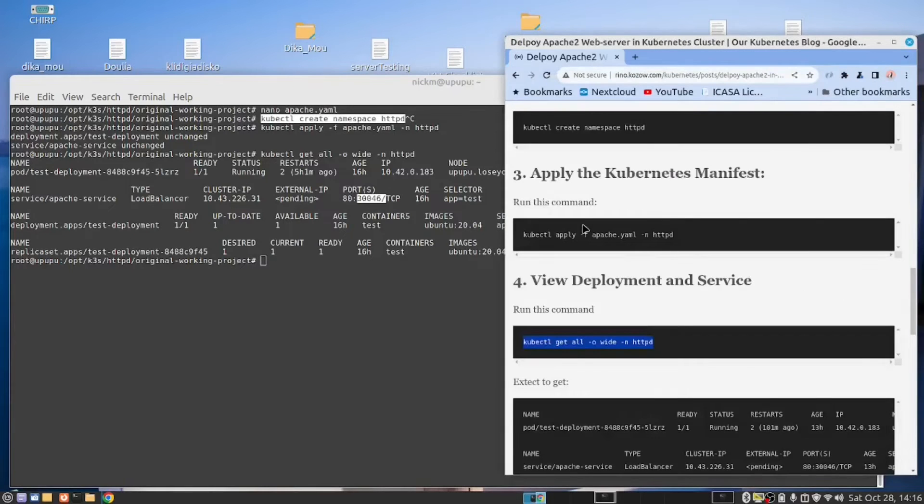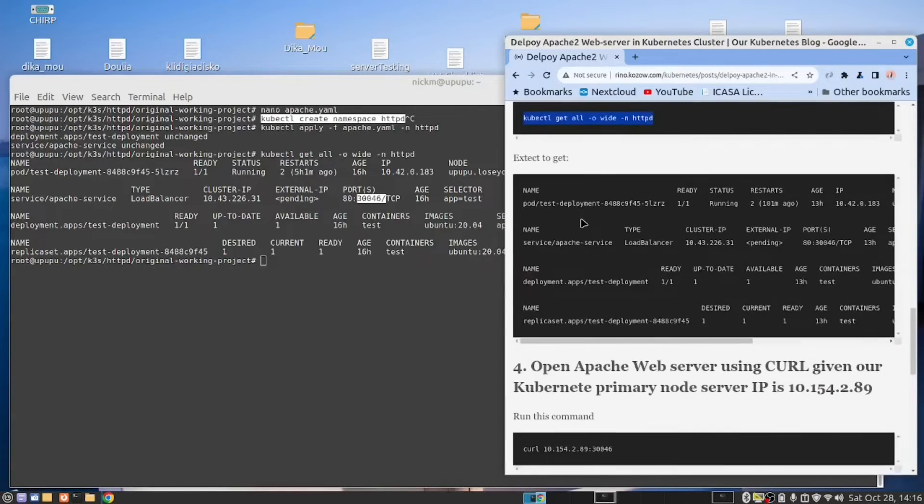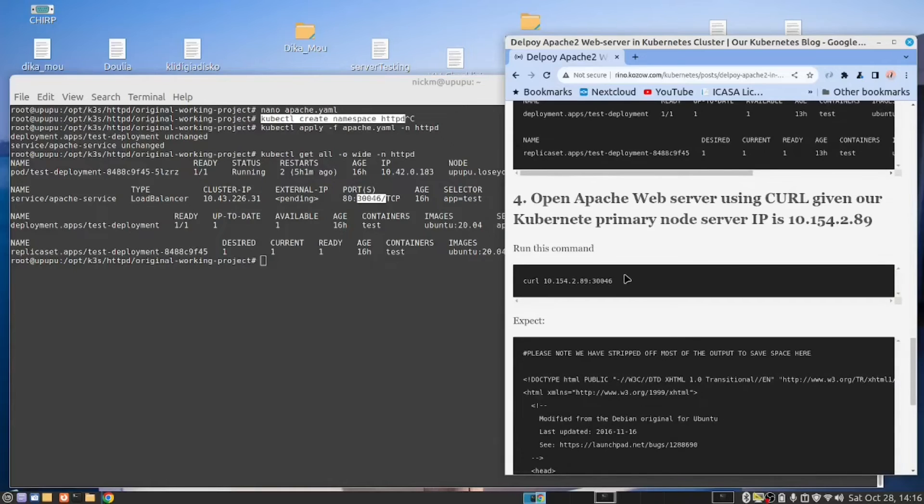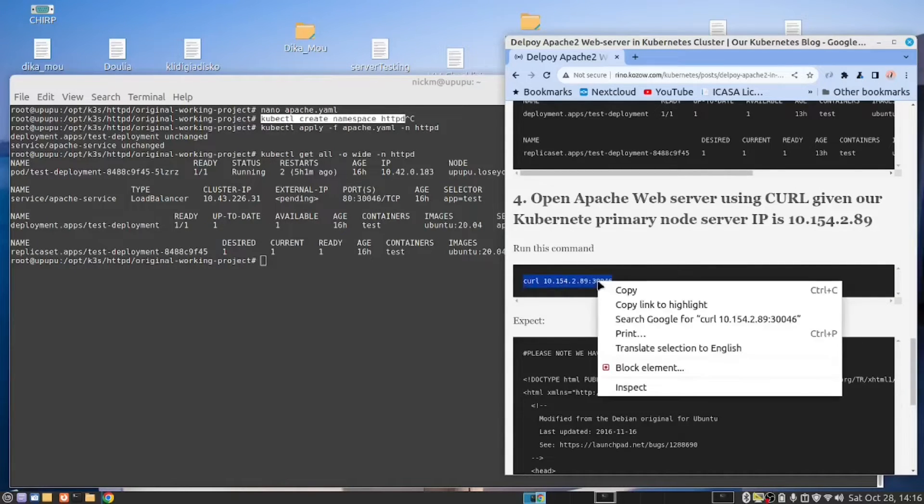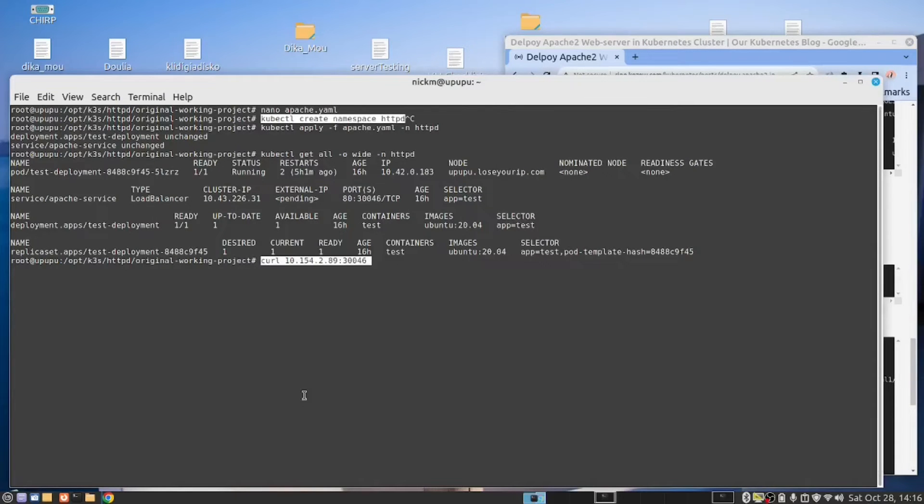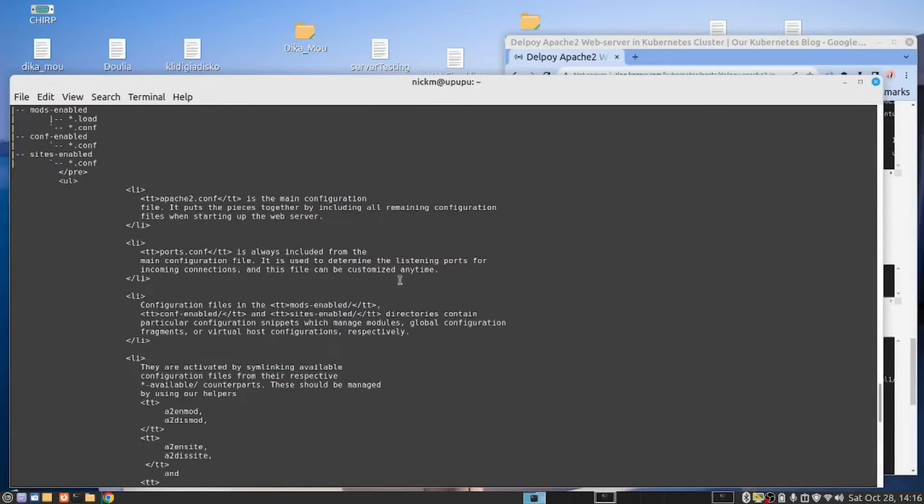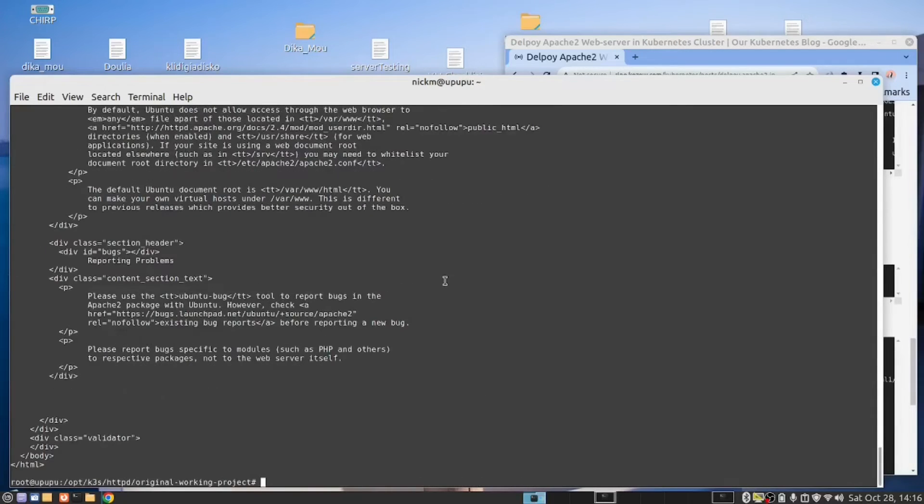But it's telling me that I'm mapping port 80 to 30046. And then the next thing we can do is we can actually open it in a curl command. So from here, if I run this command, and there you can see this is the web page. So this thing is working.